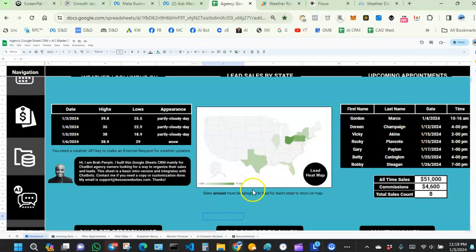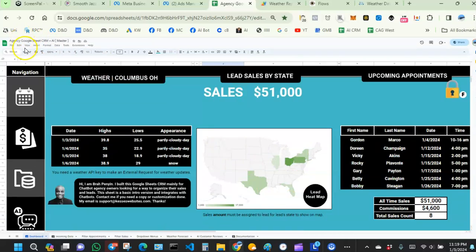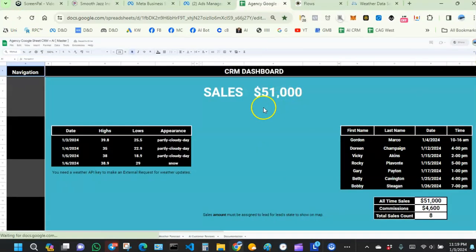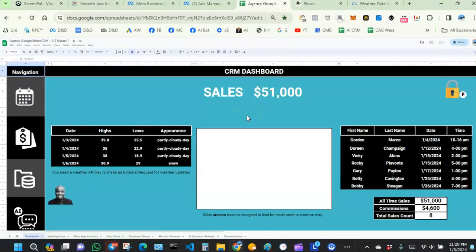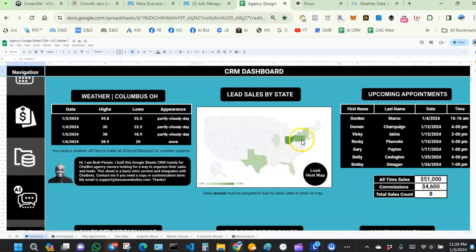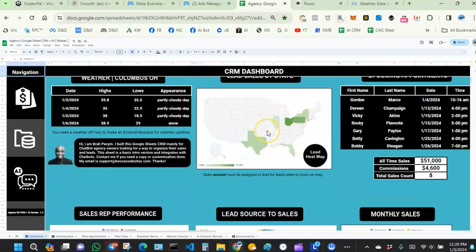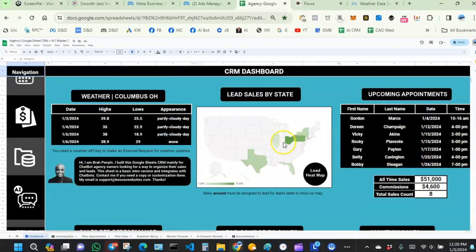I thought this would be useful for those of you who want to know which states your buying leads come from. You can use this to make business decisions — for example, if most leads are coming from a specific state, maybe focus more advertising budget there.